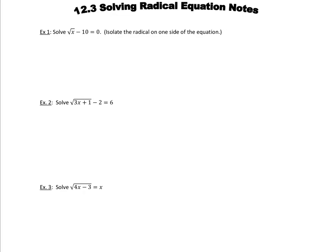Hey guys, today we're going to learn about solving radical equations. Please excuse my voice if I cough a little bit because I have quite the cold, but hopefully we'll get through this. Alright, here we go.